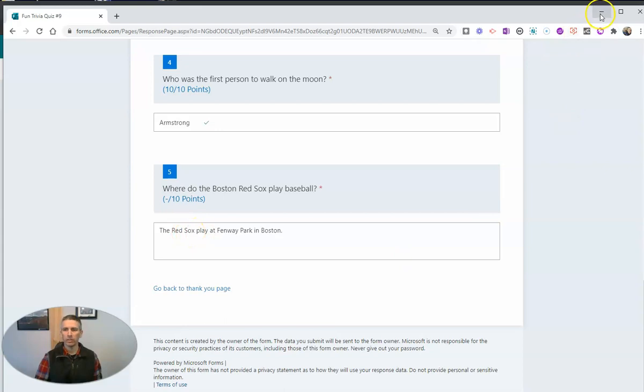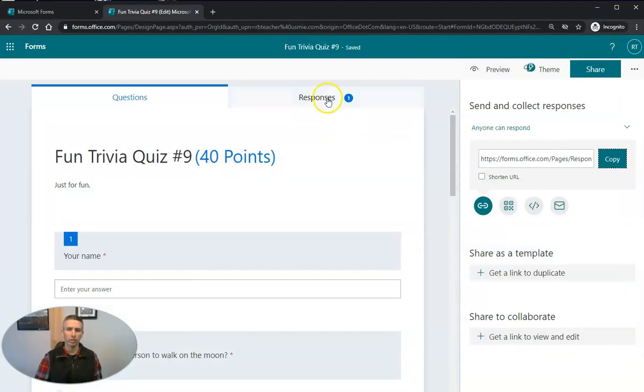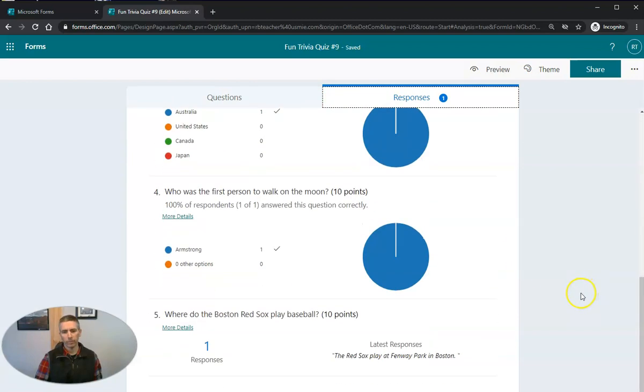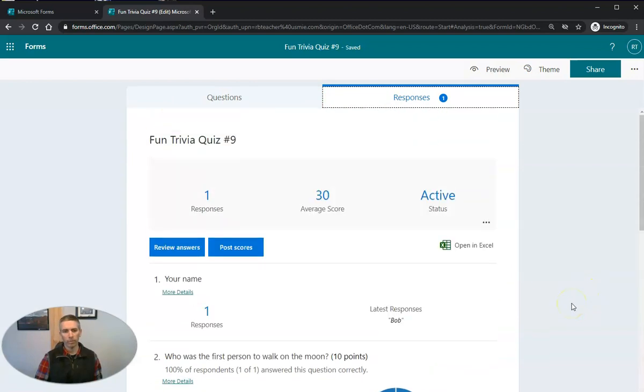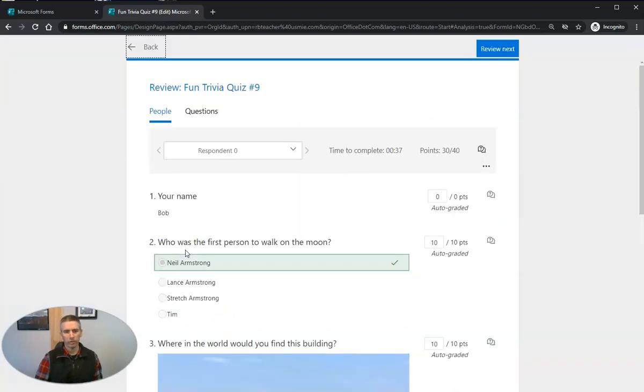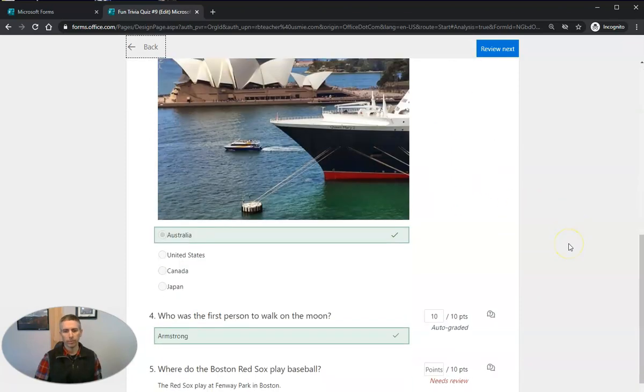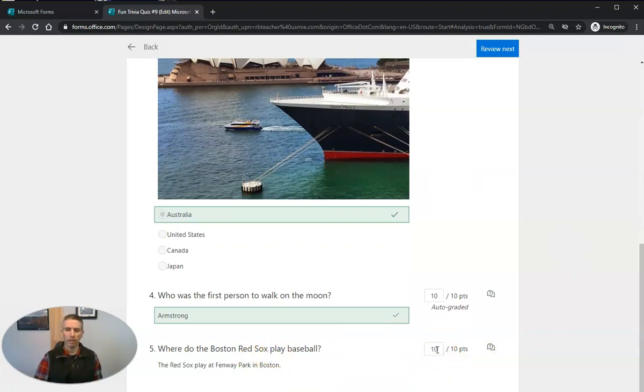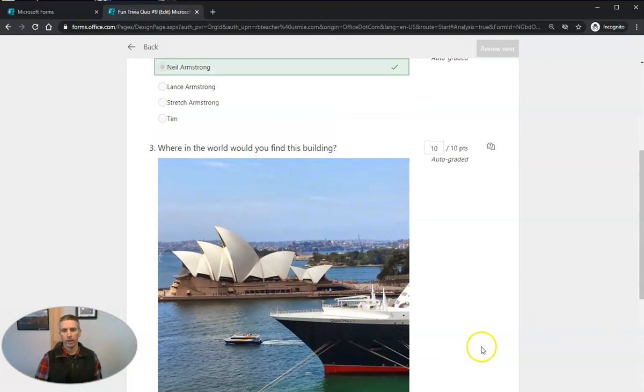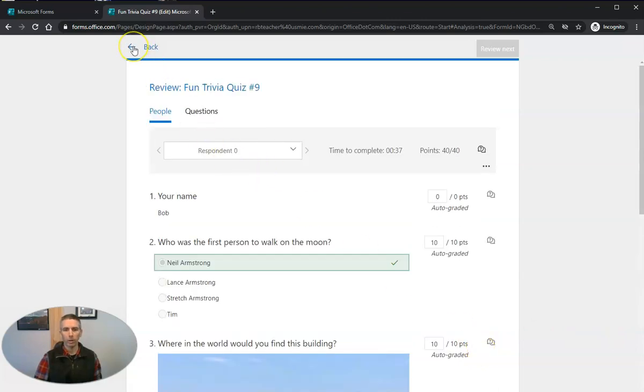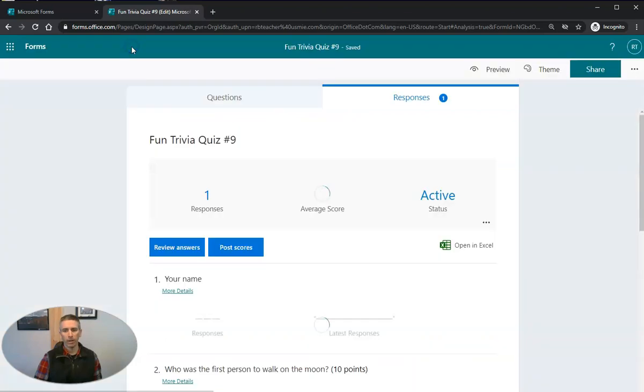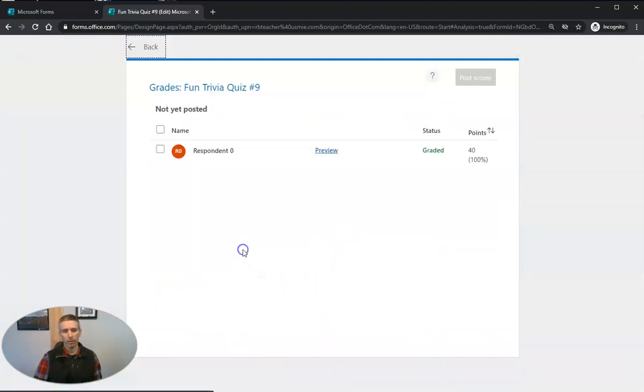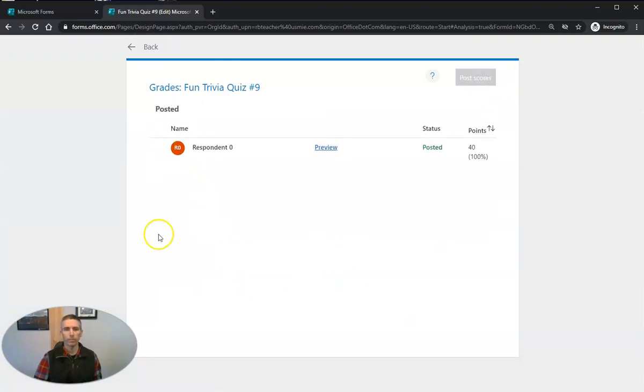So as the instructor, as a teacher, I need to go to the responses here. And I can see the responses. It's kind of a summary. But I want to review the answers. So I'm going to review the answers for my first respondent. I'm going to say it needs review. So this one here needs review. And now I'm going to give it 10 points. And now that's updated. And I go back to the previous screen. We'll see here it's now 40 out of 40. I can see the student took 37 seconds to respond to it. I'm going to go back here. Now we see the updated and I can post the scores for respondent zero to have the score sheet.